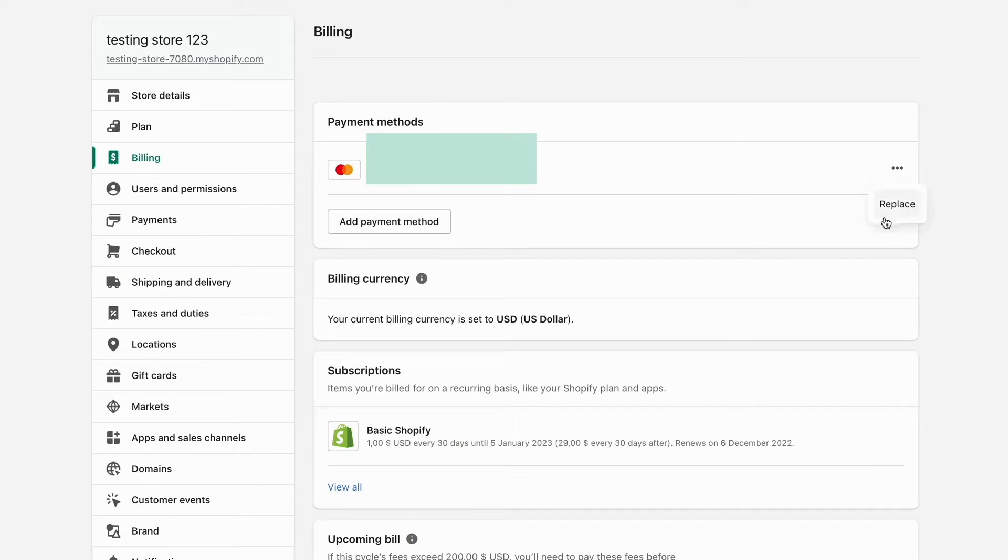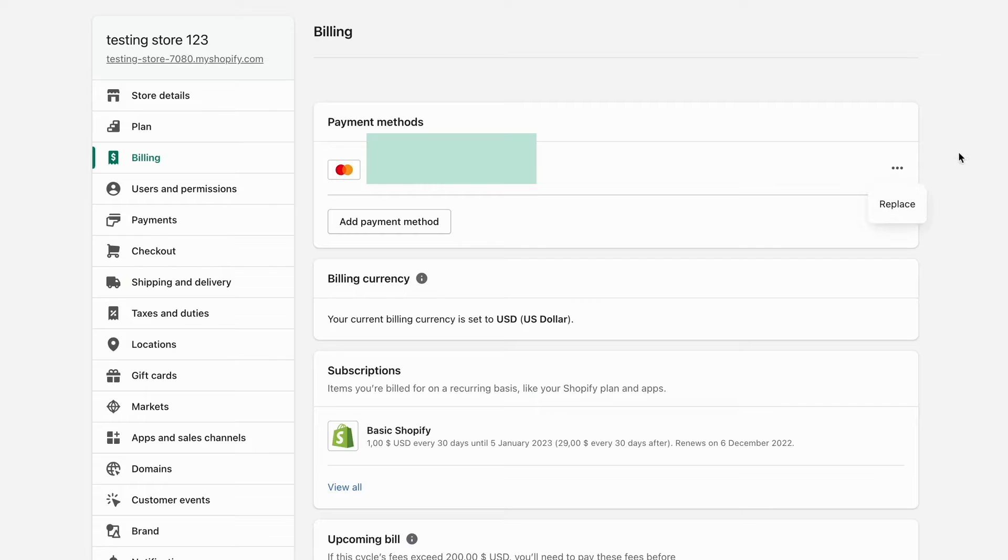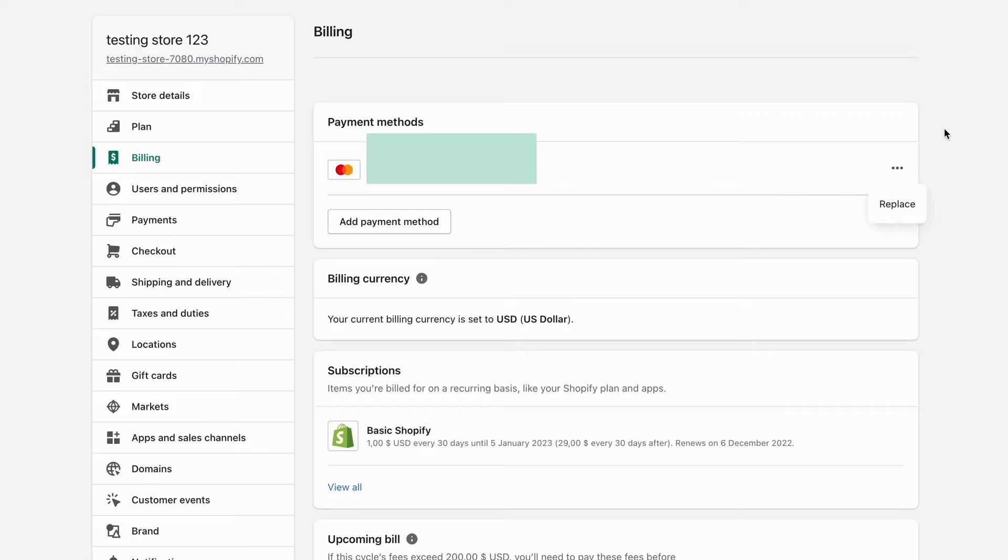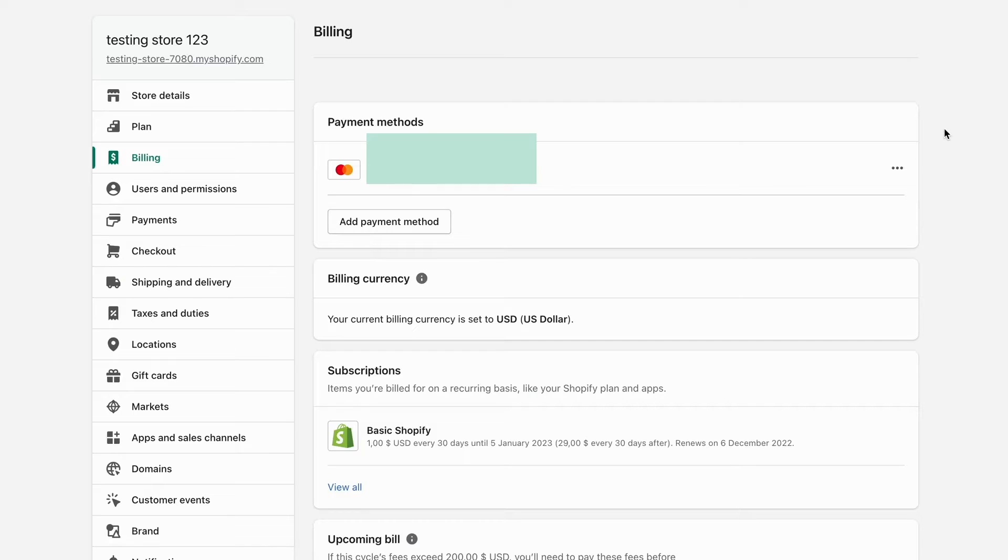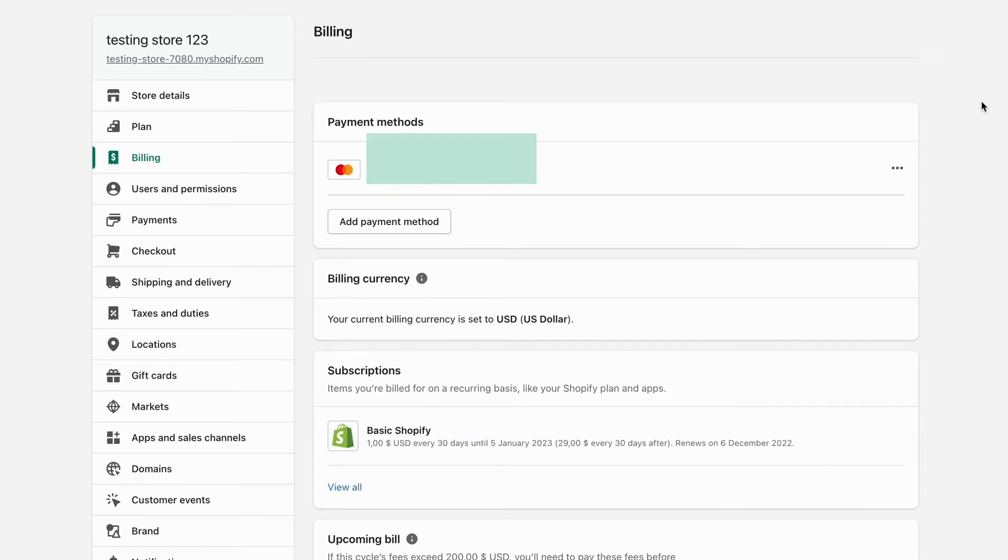As you can see, you get this option where it says replace. If you want to replace your credit card or payment method with something else, you can click on replace. But if you want to 100% delete your credit card or debit card that you have on Shopify right now, you actually need to completely cancel your Shopify plan as well.